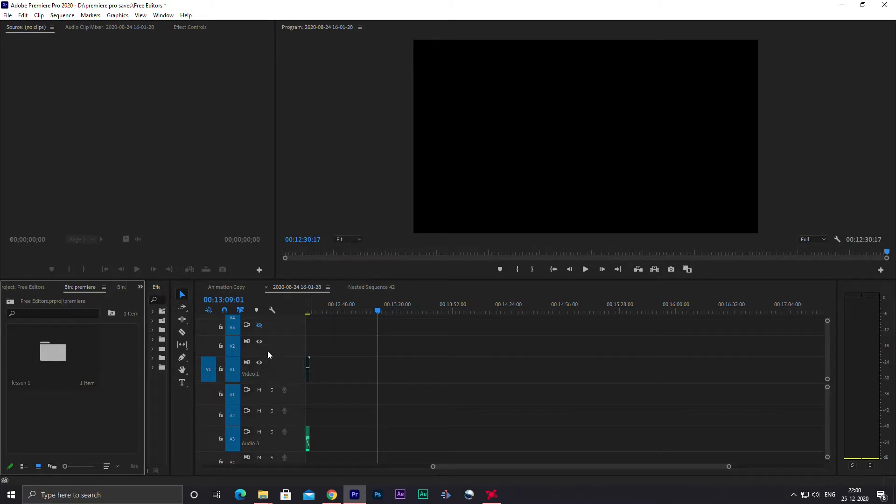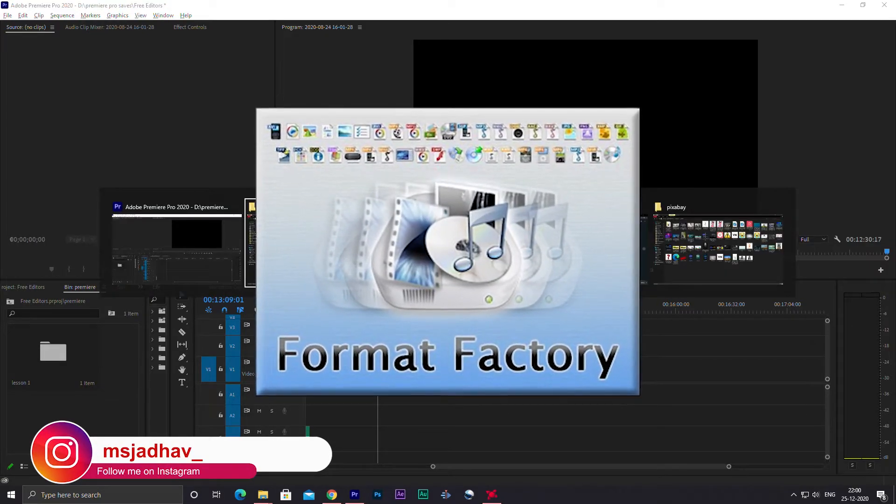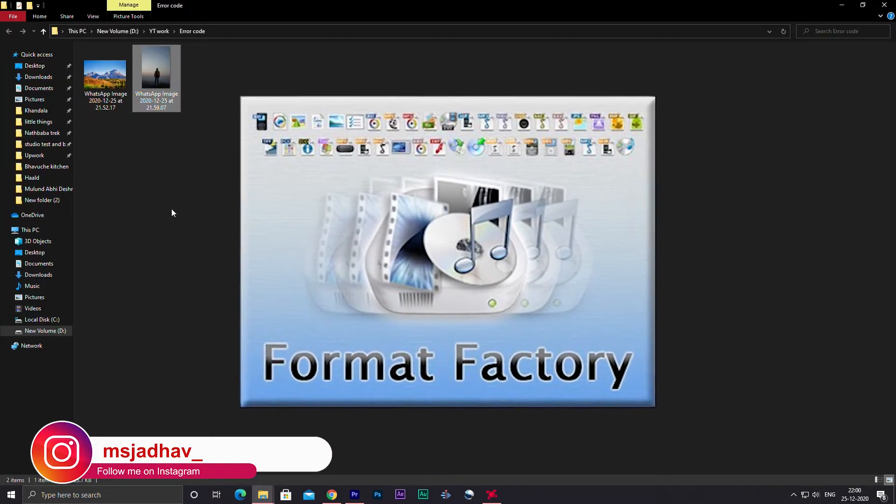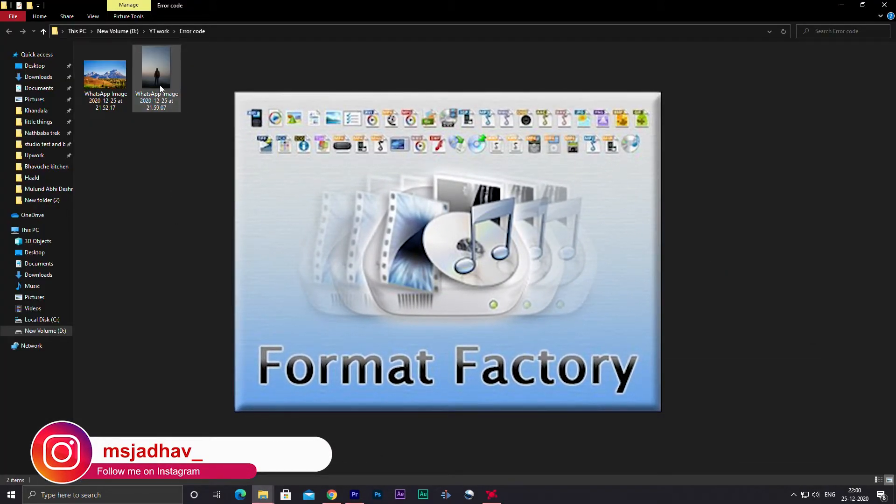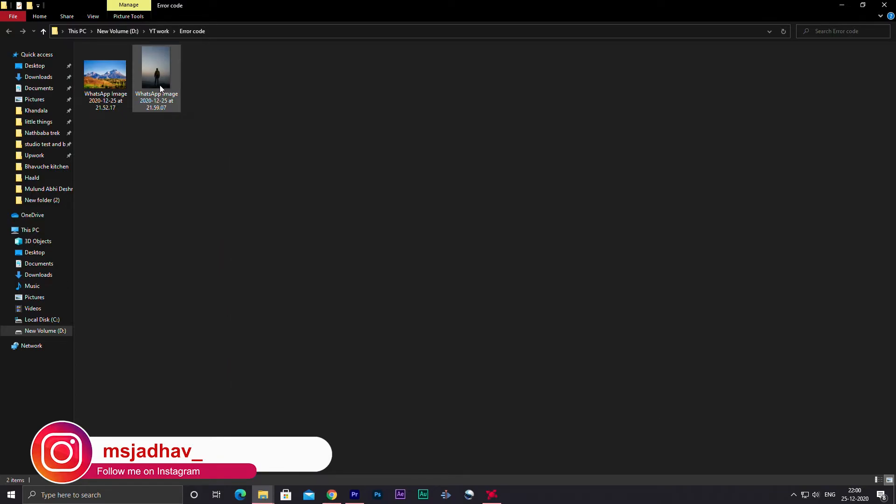All you have to do is download an application called Format Factory. The link will be given in the description. It's absolutely free guys. Download it and install.